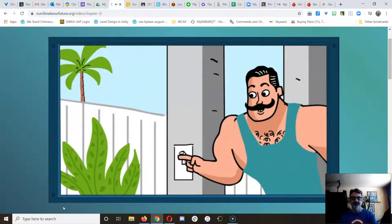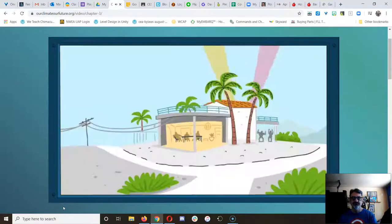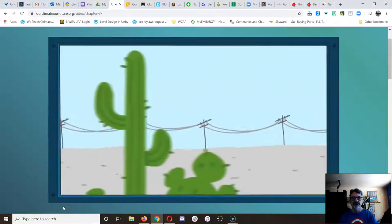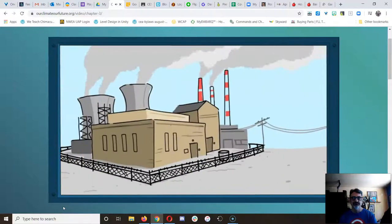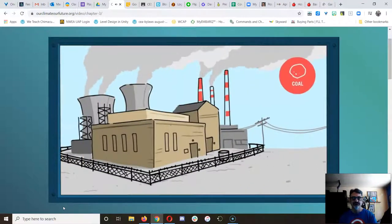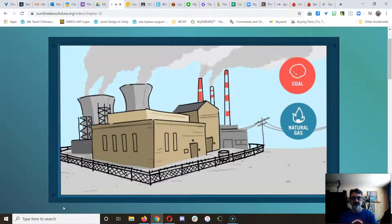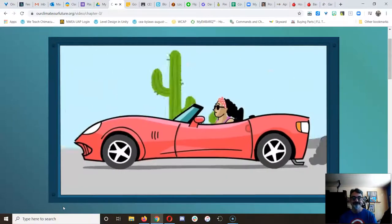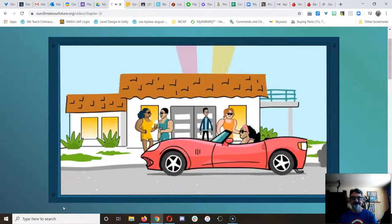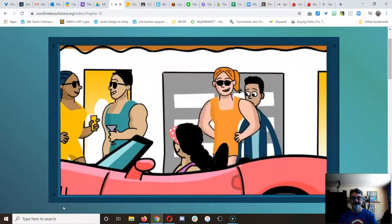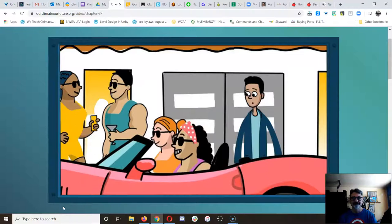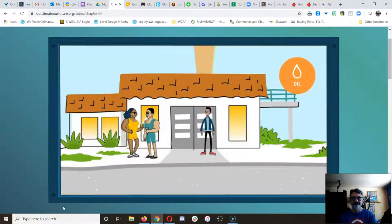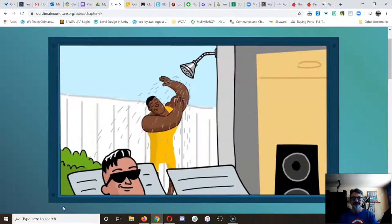Look around and you'll see signs of fossil fuels everywhere. Flip a switch, the electricity comes from wires that go out of your home and run all the way to a power plant. That plant probably burns coal or natural gas. Going for a drive, most cars are powered by gasoline, which comes from oil.